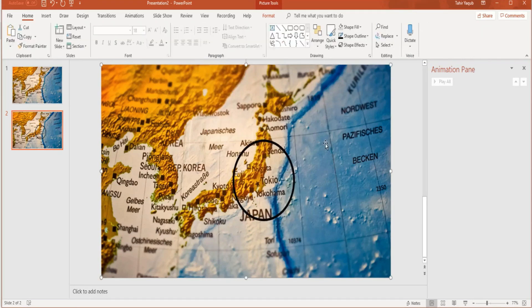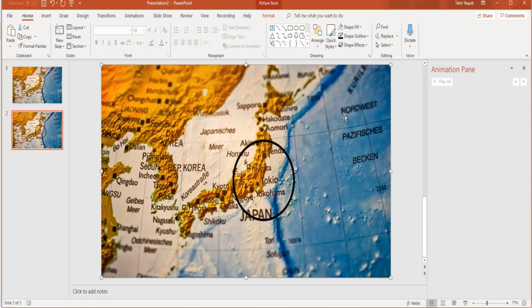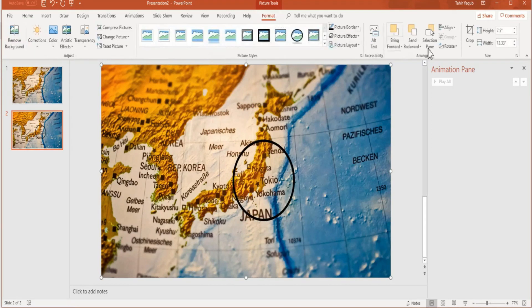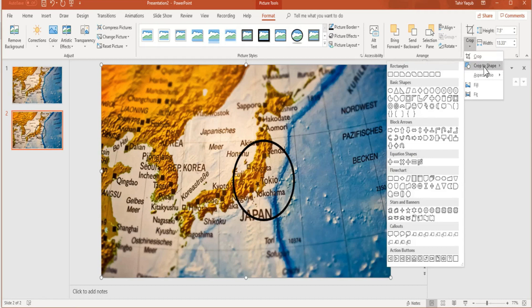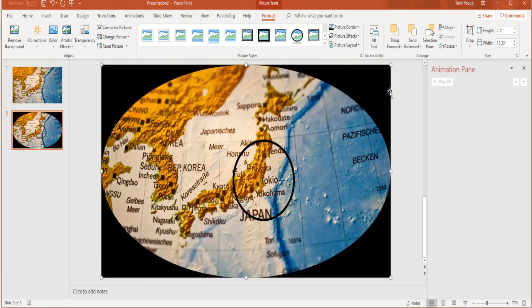The next thing we want is to crop this image. Click on the image, Format tab. In the crop area, there's a little arrow under the crop. Click on that arrow, then click on crop to shape, and then again select this oval shape. Click on that.